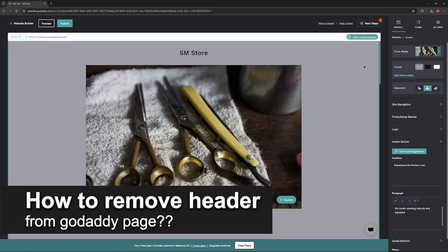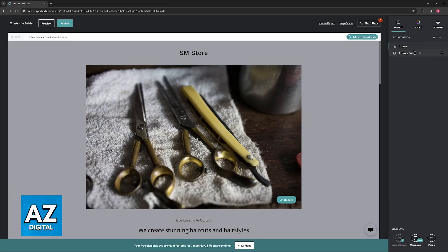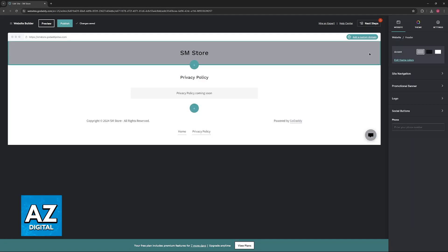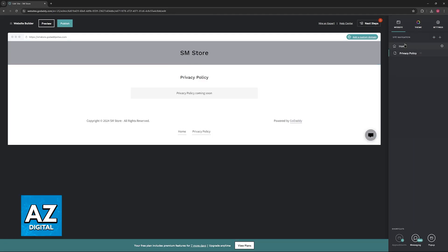In this video I will solve your doubts about how to remove a header from a GoDaddy page and whether or not it is possible to do this. As you can see I have this basic website on the GoDaddy website builder with a home page and a privacy policy page, and both of them have a header.